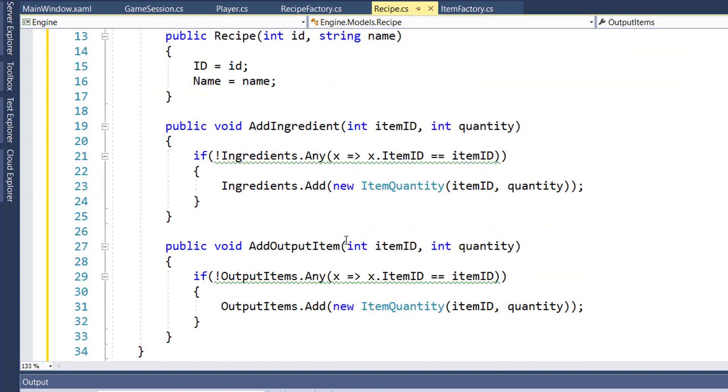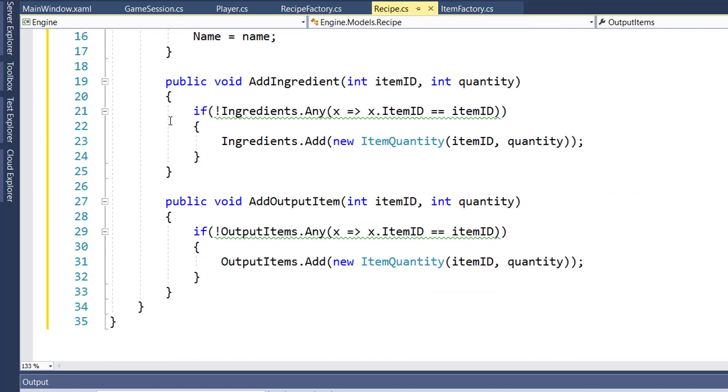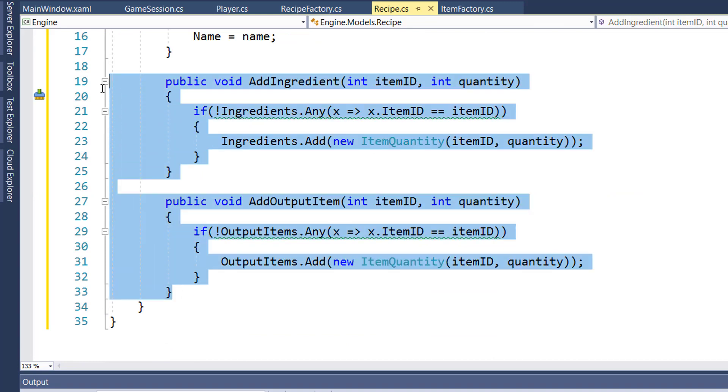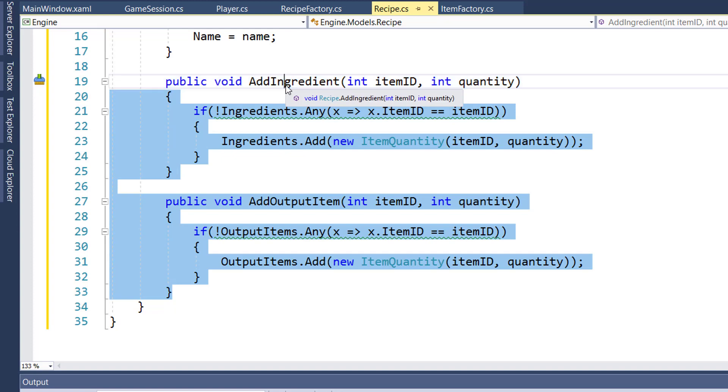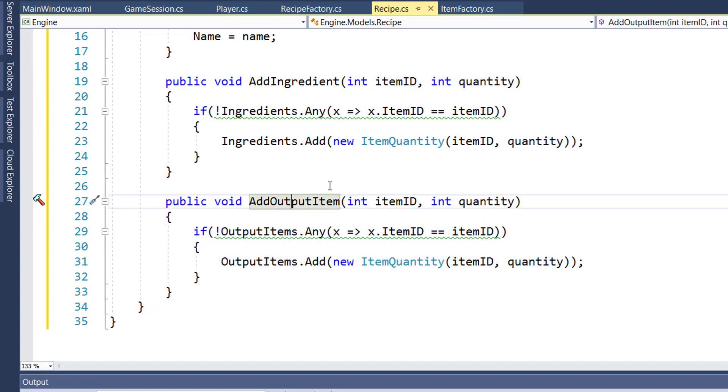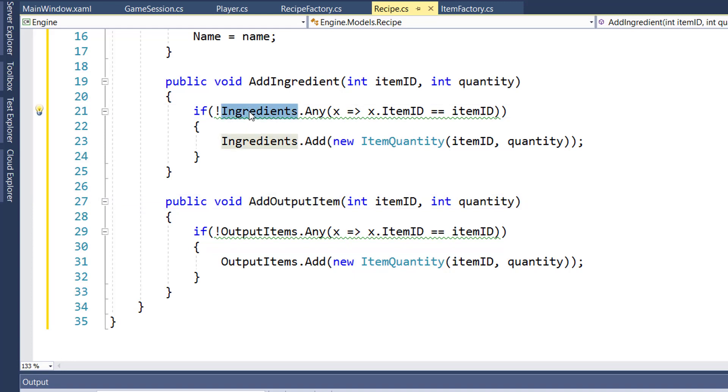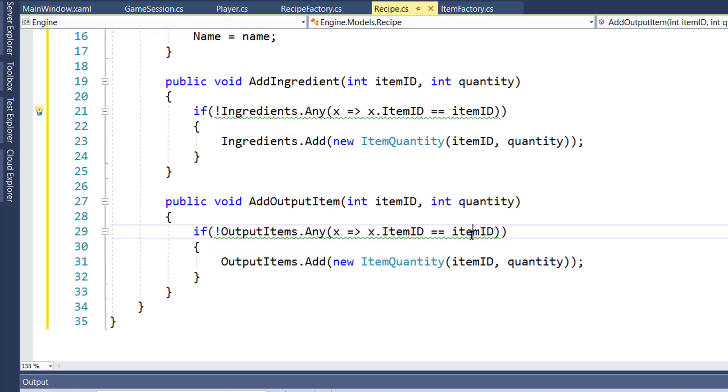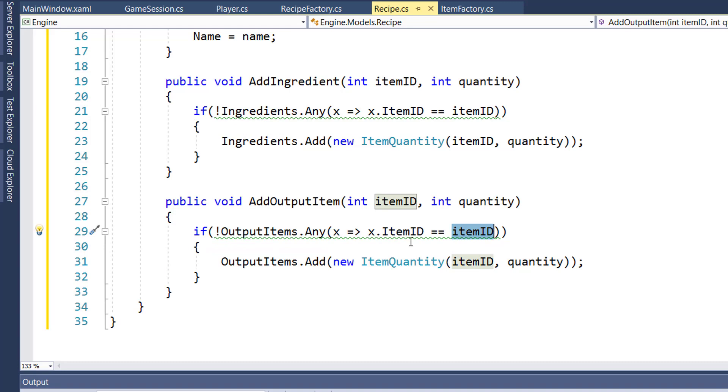On lines 19 through 33, I have two helper functions, one for adding the ingredient and one for adding the output item to the properties. These just have some little guards in here to make sure that we don't already have the ingredient as one of the required ingredients or have an item that matches an existing item ID in the output items.